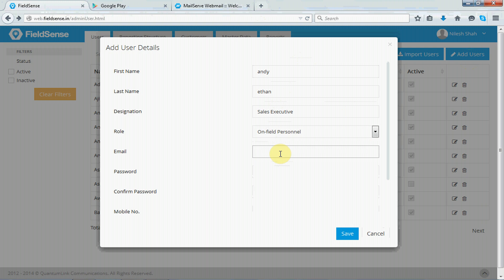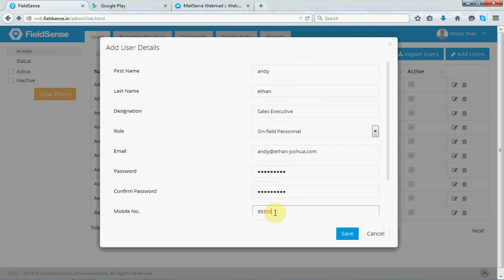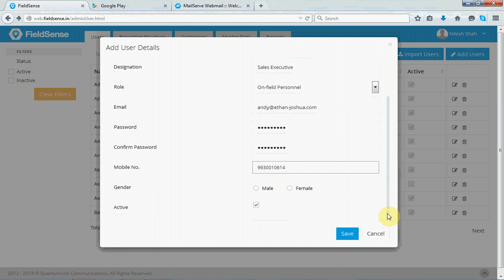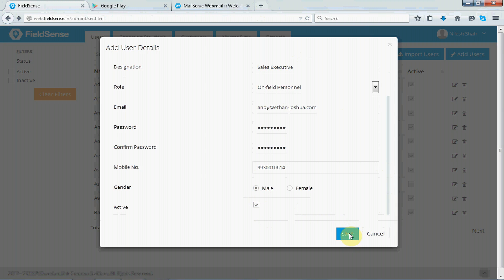Next, you have email. So please provide the correct email ID because the registration link will be sent to this user's mailbox wherein the user will have to reset the password and start using FieldSense. Put in the password, also do put in the correct mobile number.